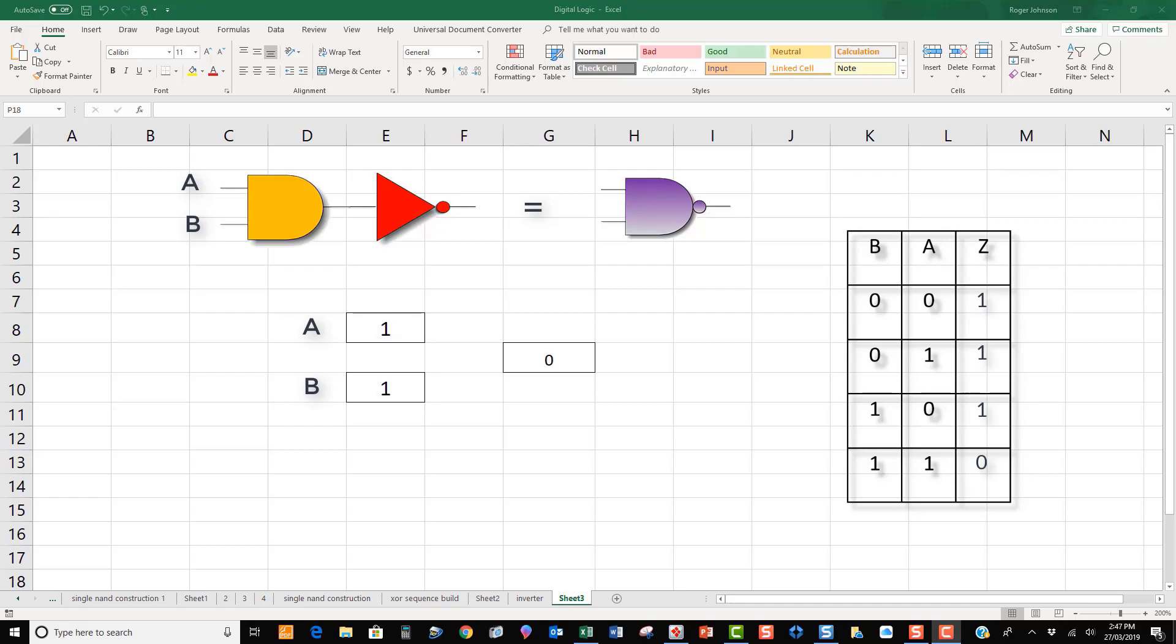The astonishing thing about the NAND function is that it can be used to produce all of the other six functions. In theory, this means that we can create the entire logical component of a computer from NAND functions.